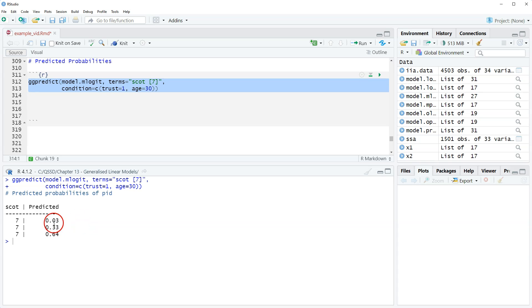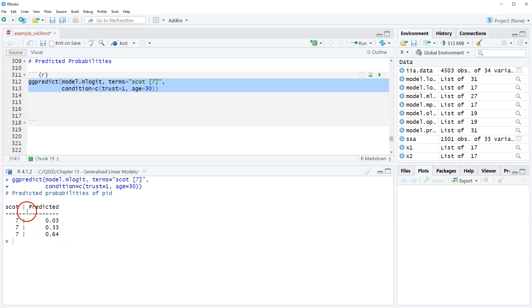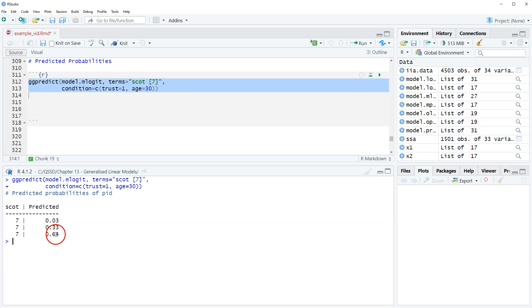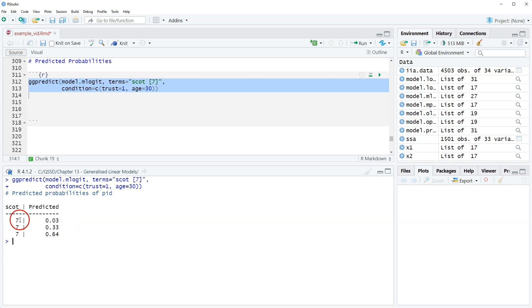Okay, so the output here with the predicted probabilities just looks a little weird because we see this as Scott 777. The order of these correspond to the order of the outcome variable, which is PID, partisan identification, so the first one is Conservative, second one is Labour, third one is SNP.